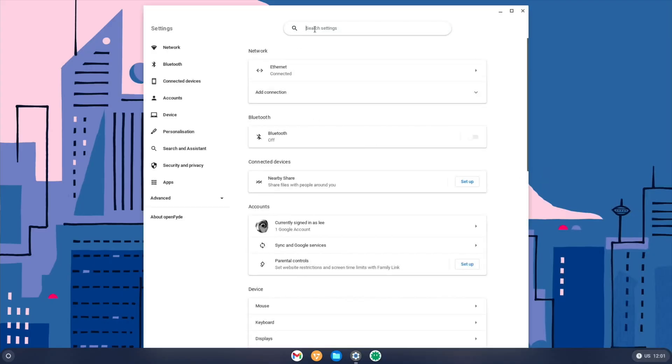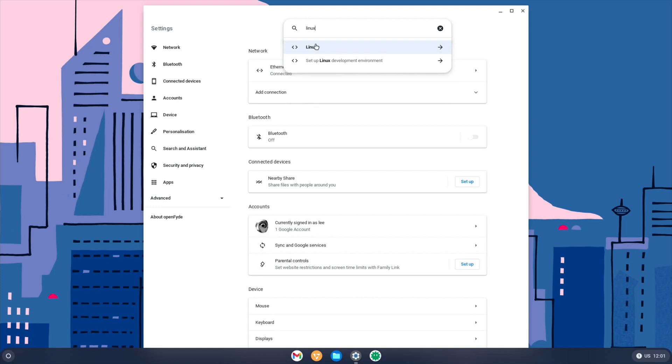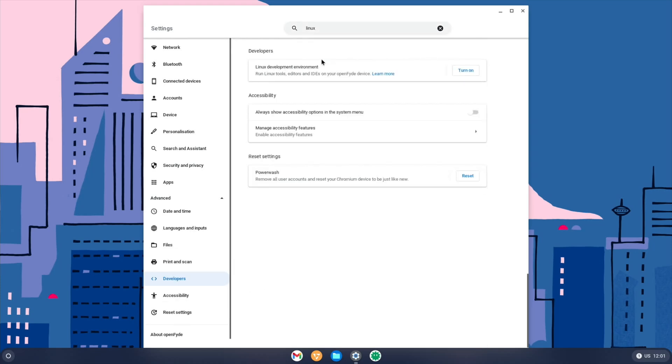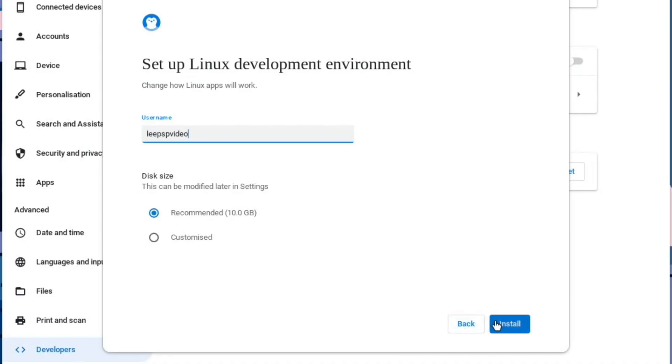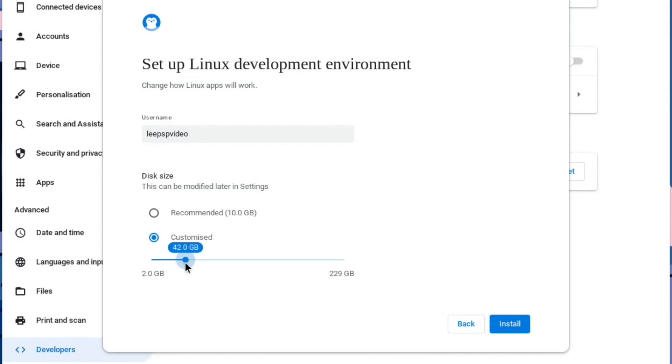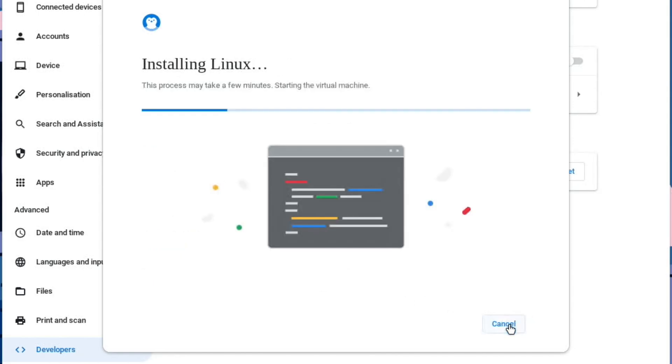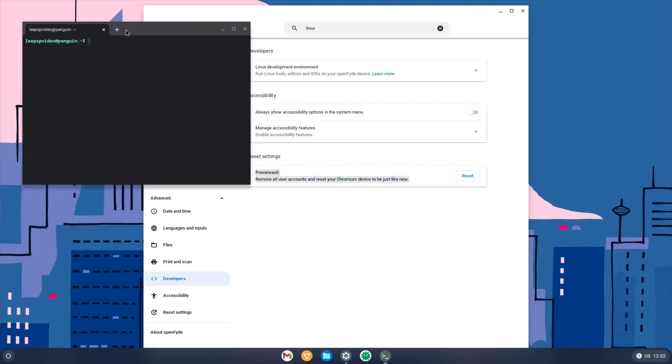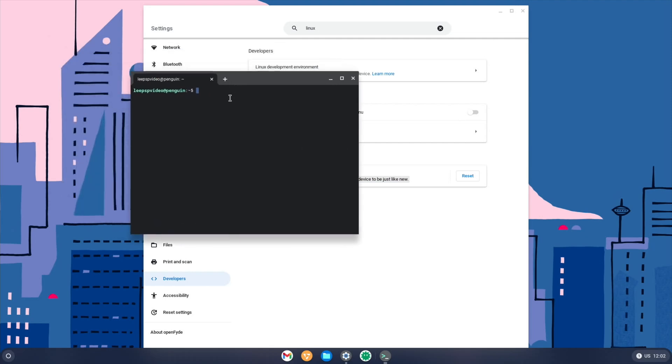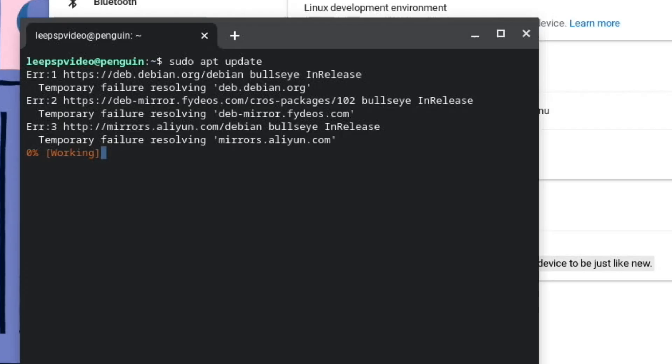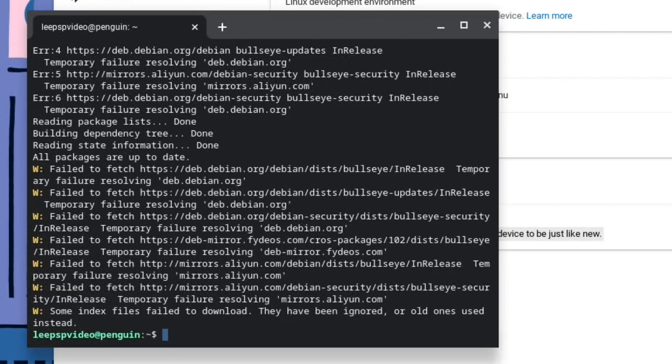I can also go into the settings app. Say I wanted to enable Linux, I would just start typing Linux, set up Linux development environment, and turn on. It says recommended 10, but I've got a 256. So let's go bigger. Let's give it 40 gig. So now we have Linux. We can do sudo apt update. I would imagine it's already up to date as it's just installed it. It's struggling to connect. It says it's all up to date.